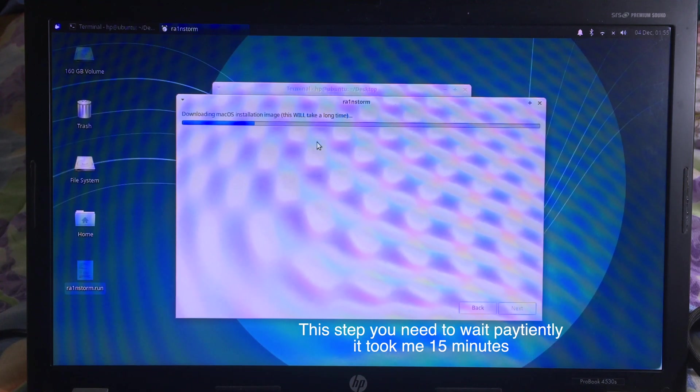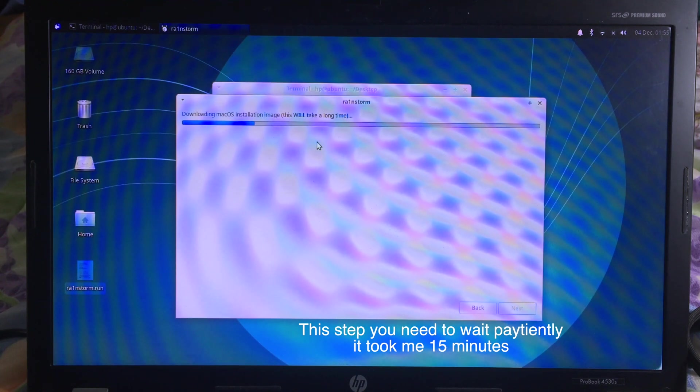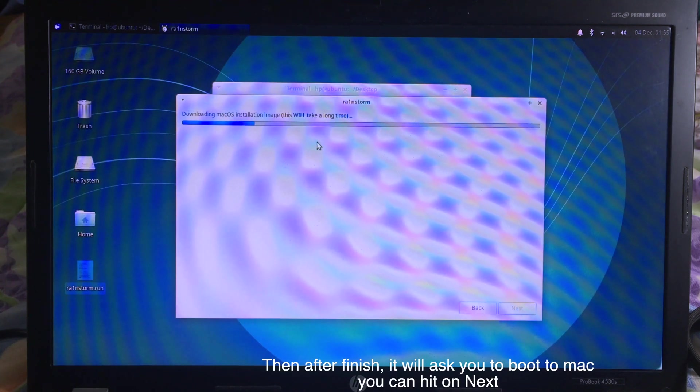And after the download is finished, it will ask you to boot into the Mac. You can click Next and then it will boot to your Mac.